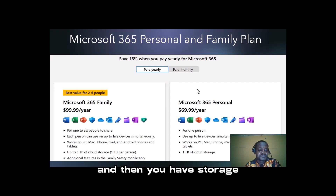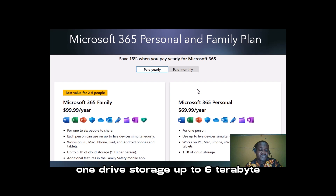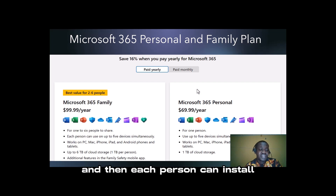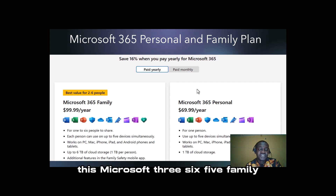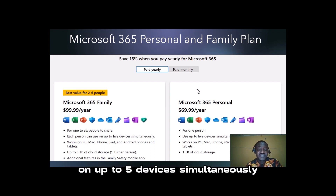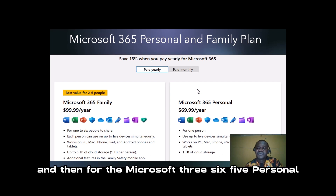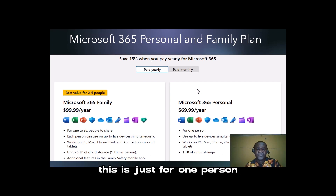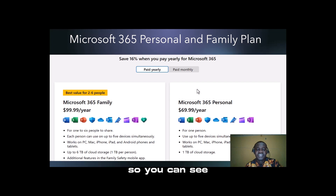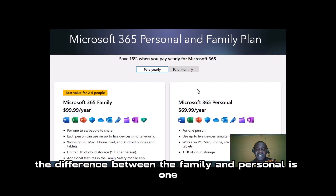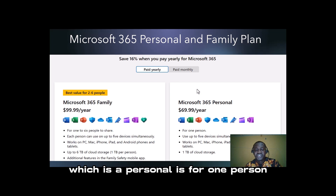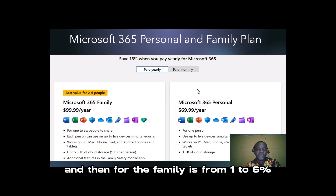With the Family plan, you have OneDrive storage of up to six terabytes, and each person can install Microsoft 365 Family on up to five devices. For Microsoft 365 Personal, this is just for one person. The difference between Family and Personal is that Personal is for one person, while Family is for one to six persons.